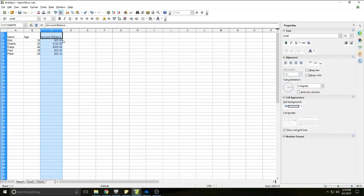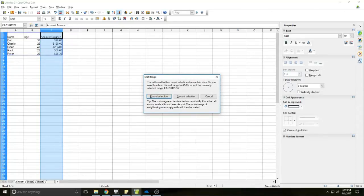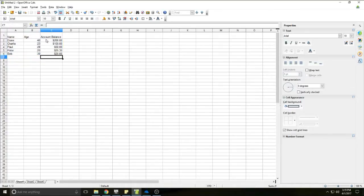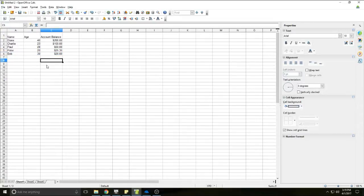If I wanted to sort from the most amount of money to the least, you can see right to the right of the Sort Ascending button is a Sort Descending button, showing Z to A. So I'll select the account balance column, click Sort Descending, hit Extend Selection, and now it puts the person with the largest amount of money on top and the person with the least amount of money on the bottom. So that's how to sort.